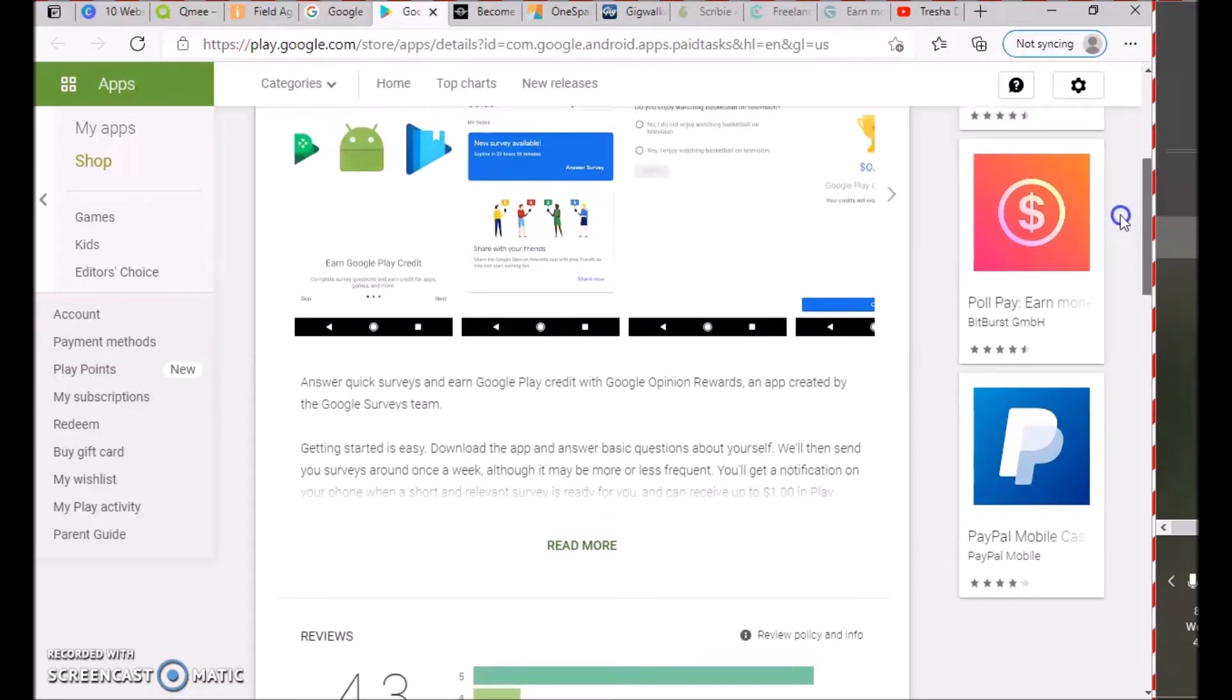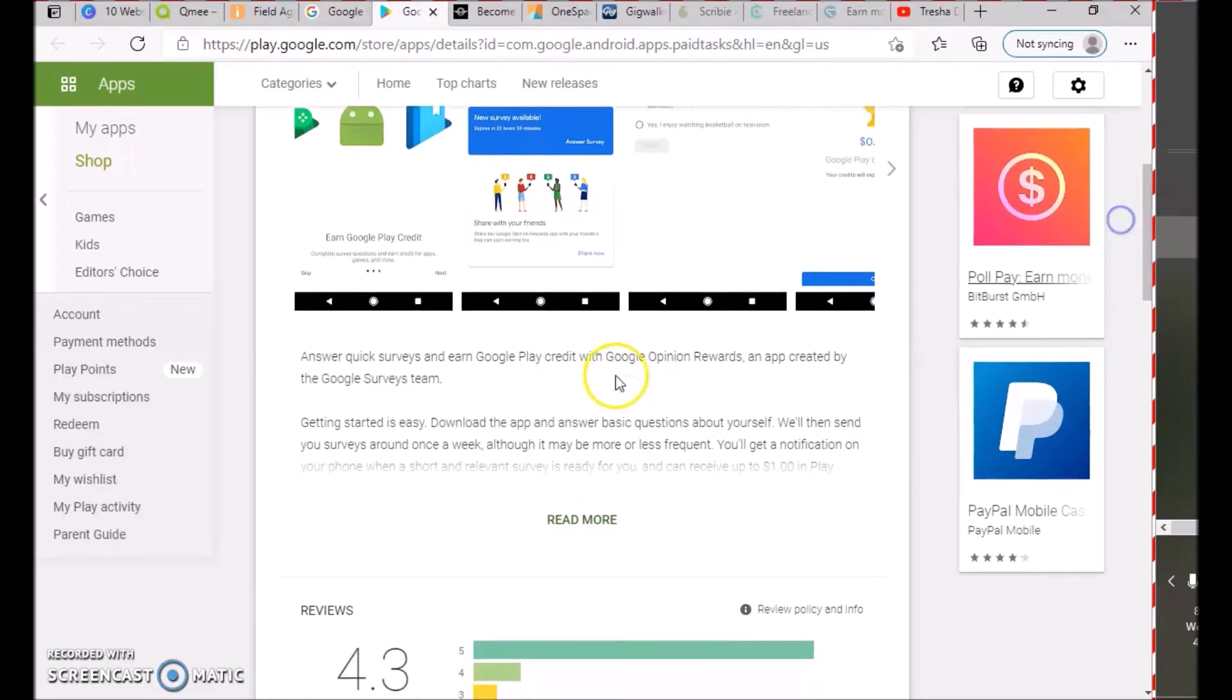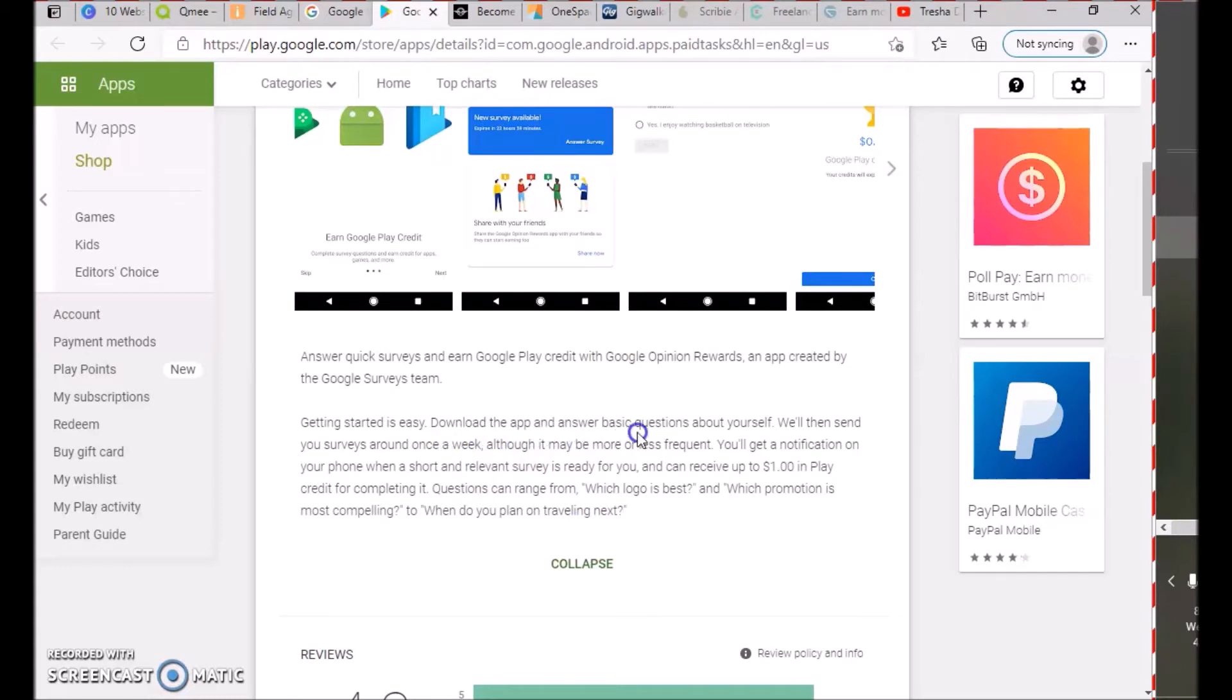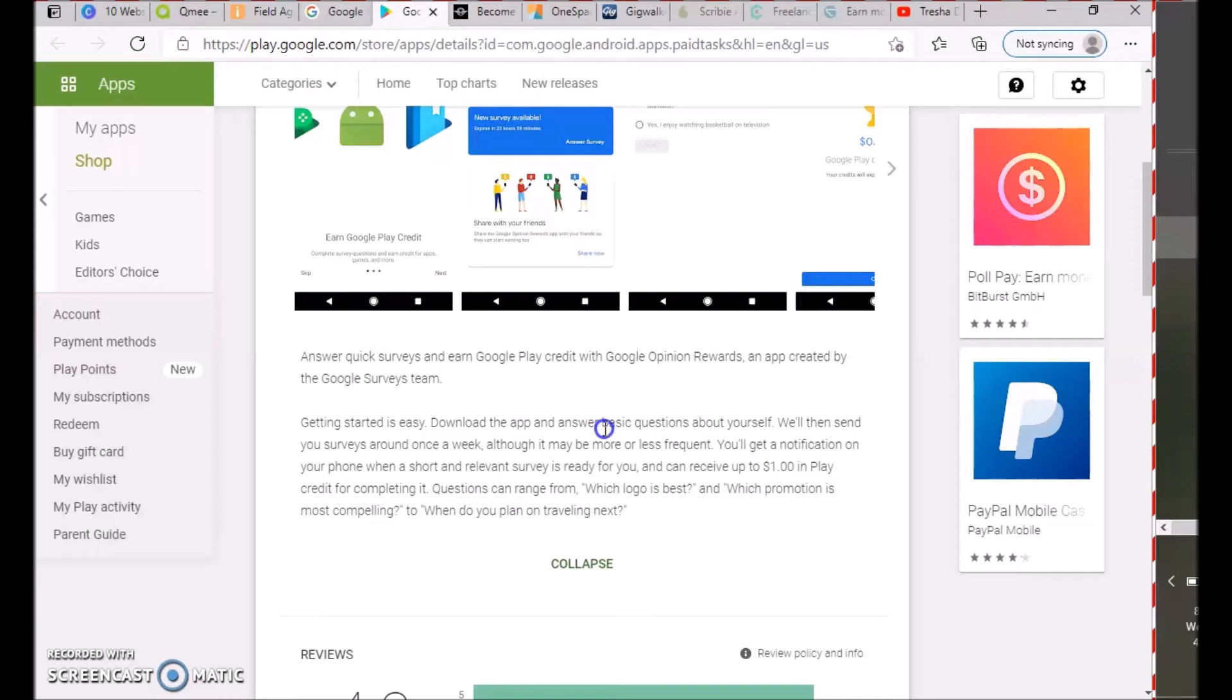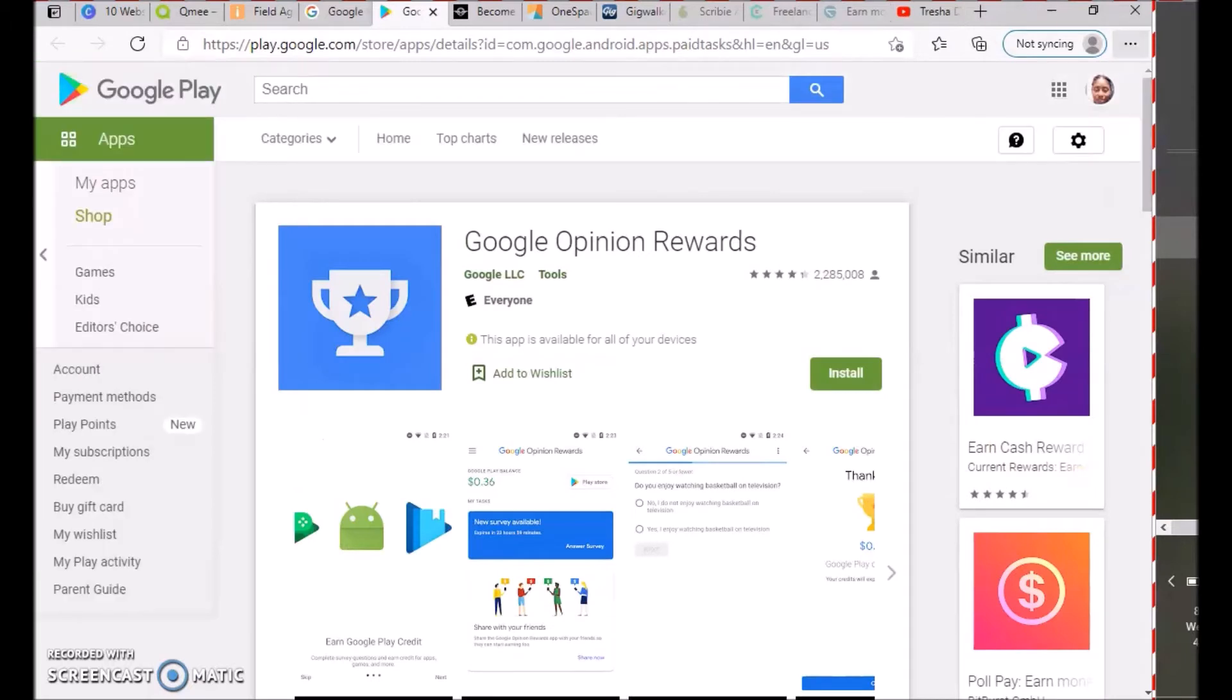Get rewarded with Google Play or PayPal credit for each survey you complete. Topics include opinion polls, hotel reviews, and merchant certification surveys. You download the app, answer basic questions about yourself, and when they send you surveys—around once a week—you get a notification. You can receive up to a dollar in Play credits for completing it.